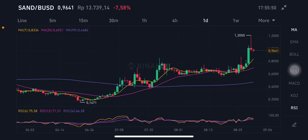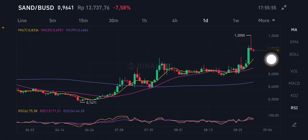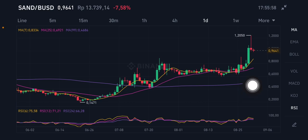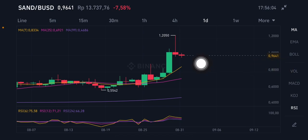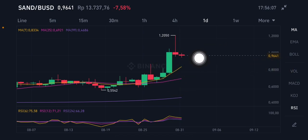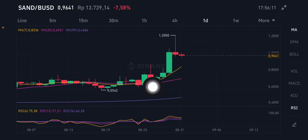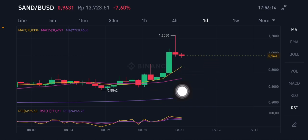Hello everyone, welcome to Cynthia Montana's channel. I'm going to talk about SAND price prediction. The SAND/USD is already trying to push down to the yellow moving average 7 at $0.8334. If it goes down again, it will try to reach the pink moving average 25 at $0.6921.